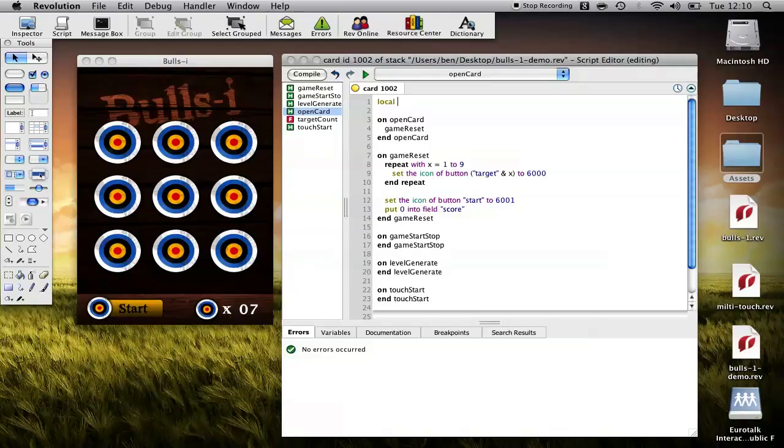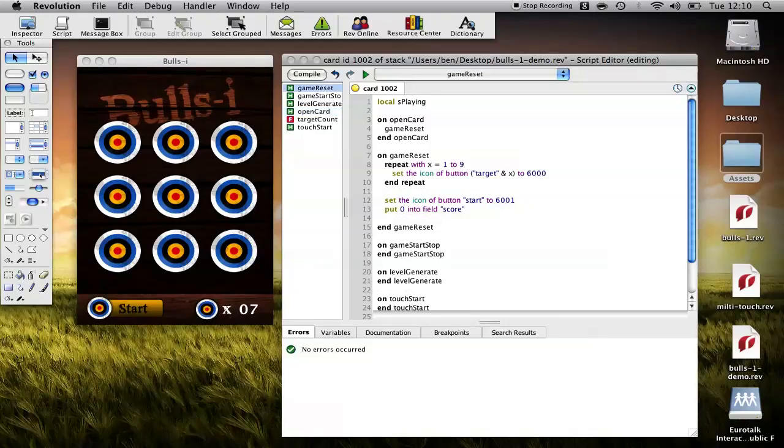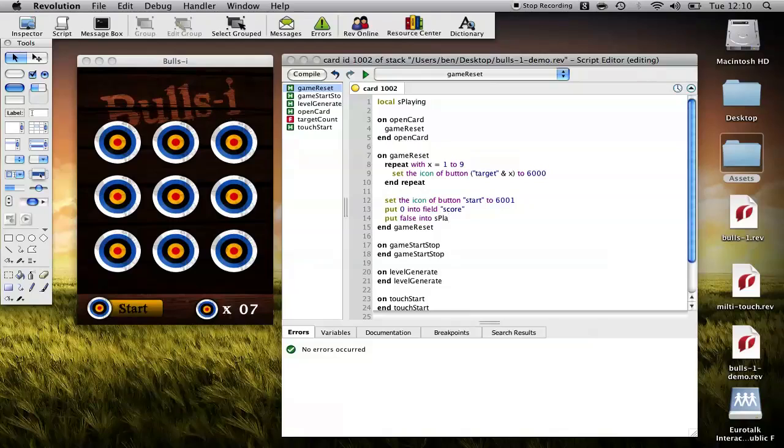So we'll do that with a local variable. And the script local means it can be accessed by any of these functions. And we'll call it S for script local playing. So the game is playing. And we want to put false into playing. So that tells any of our other functions should we choose to check that variable whether or not the game is playing or not. And so that there is our game reset function.